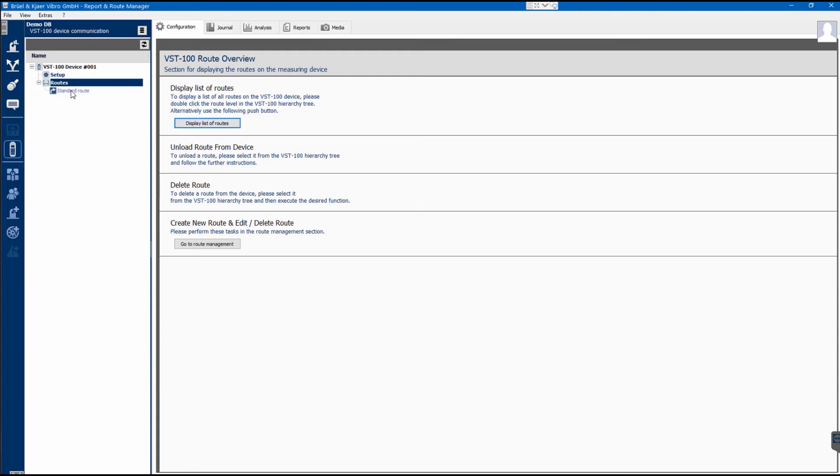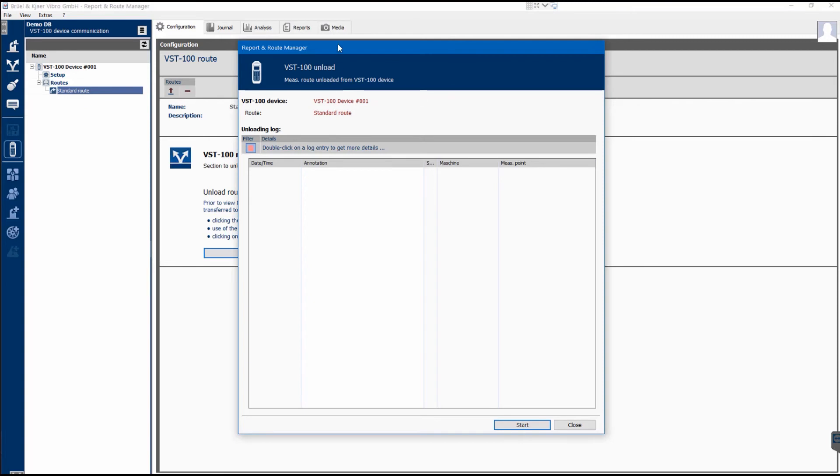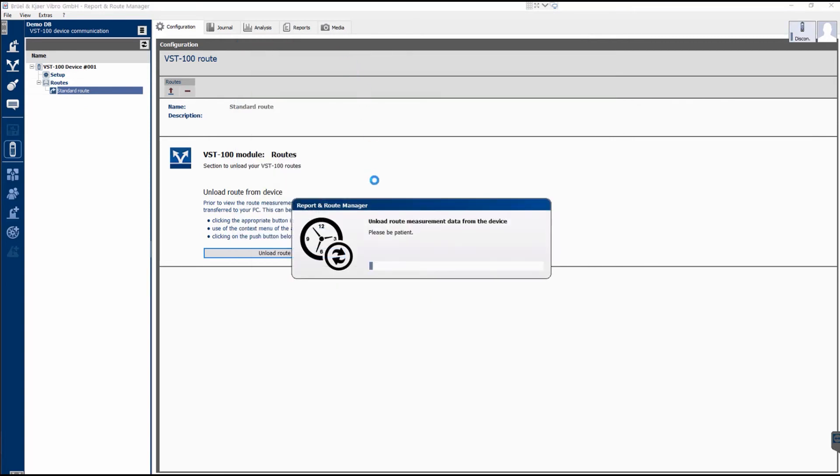View the root you have taken, select it, and press Unload Root. The data will now be transferred from the VibroStore 100 to the DemoDB measurement database with the Demo Plant attachment.